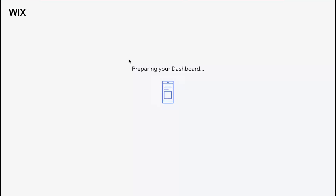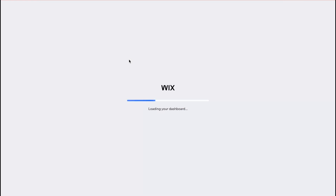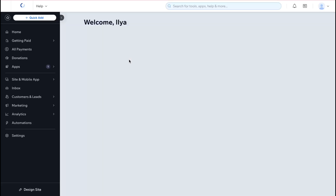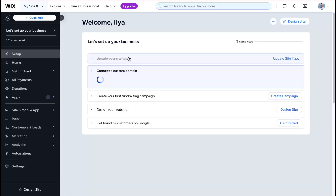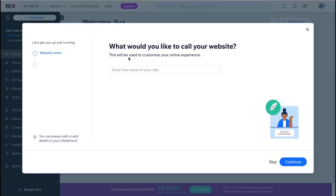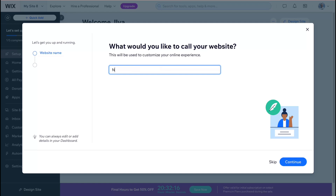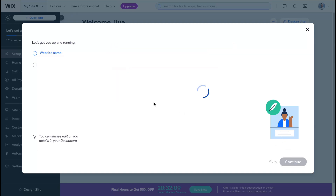The next step is that it will create our dashboard. From the dashboard we can manage all the things — we can find donations and see other options. First, we need to select what to call our website. Let's call it something like 'non-p-org' and then click 'Continue.'